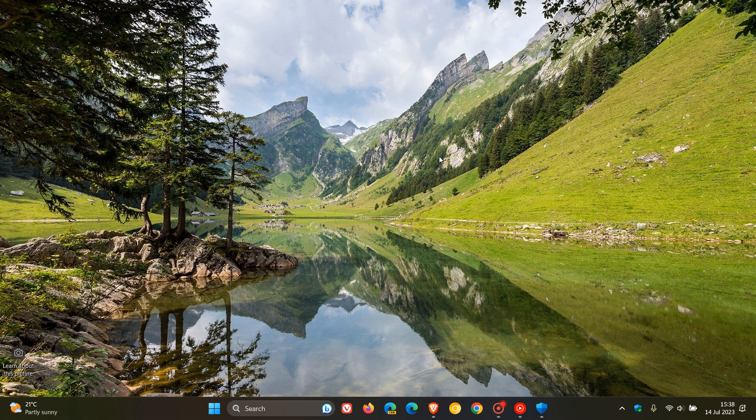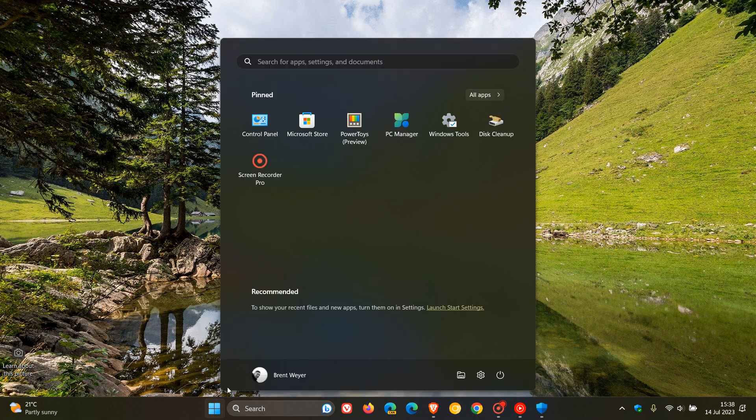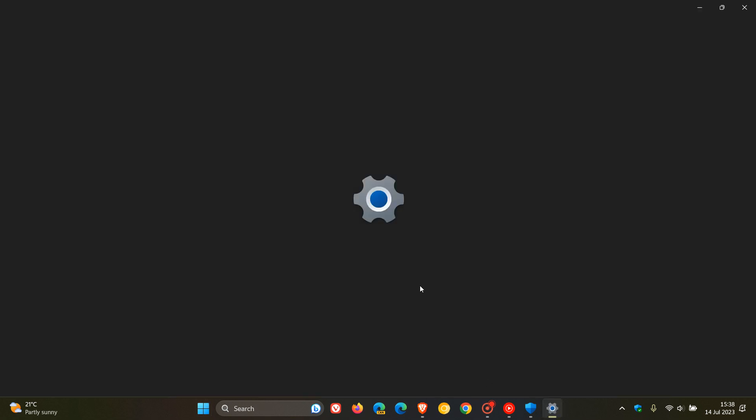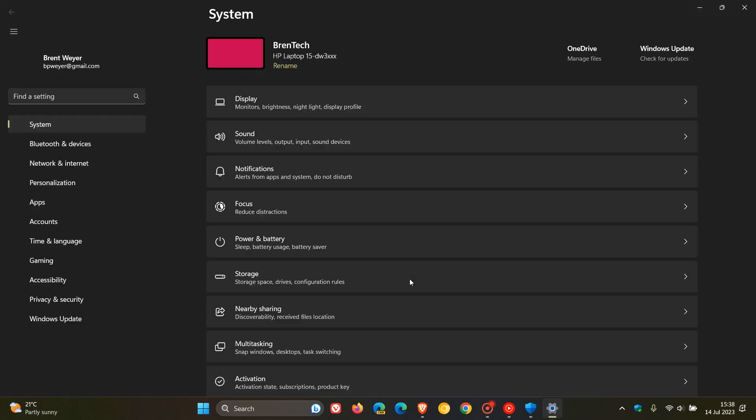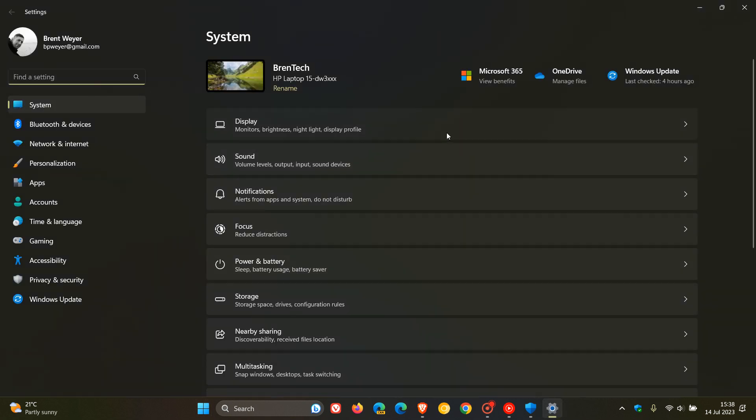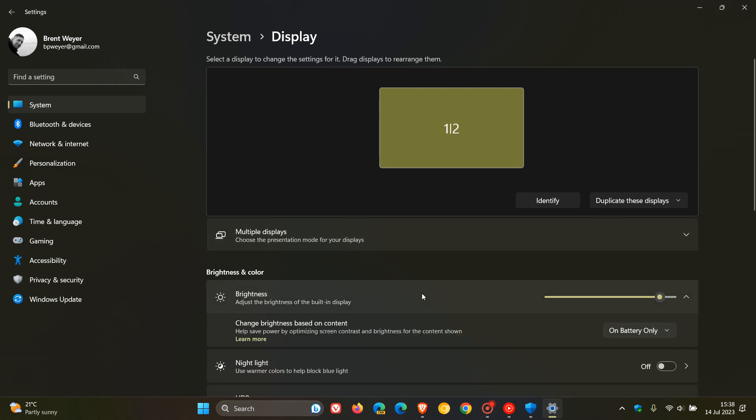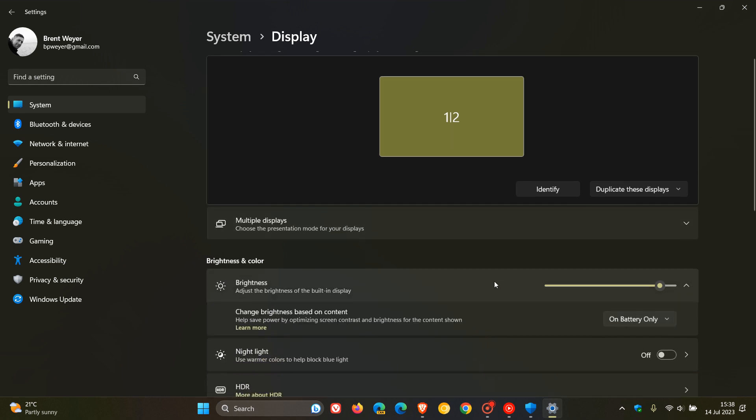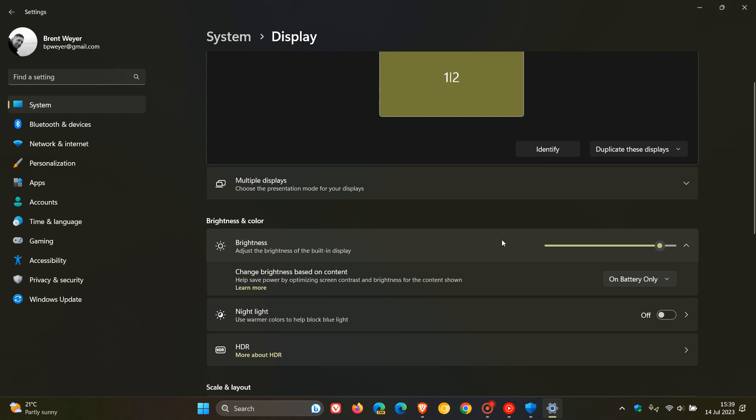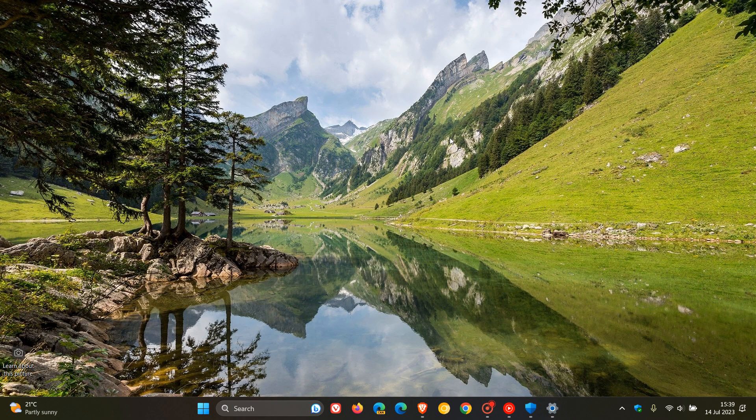And the update also addresses an issue that affects certain CPUs. Apparently, there was an inconsistent reporting of the Level 2 cache. And if we head over to the settings, and we head to our display, and our brightness, apparently, the update makes brightness settings more accurate. So there has been a couple of issues with that. And now, when you set your brightness according to the release notes, that will be now a little bit more accurate.